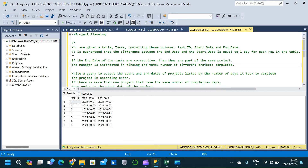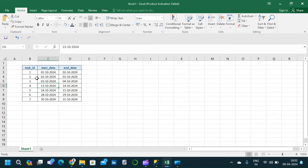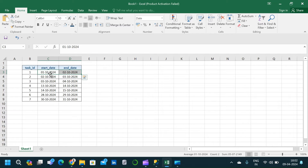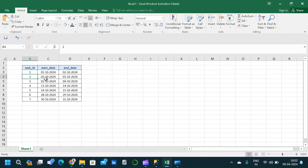Let us go to Excel and look at the first condition: the difference between end date and start date is equal to one day for each row in the table. Going through each row, we can see that the difference between start date and end date for each task is one day. For task_id 1, the start date is 01/10/2024 and the task ends on 02/10/2024. Similarly, for each row the difference between start date and end date is 1 — every task takes only one day to complete. That is the first condition.